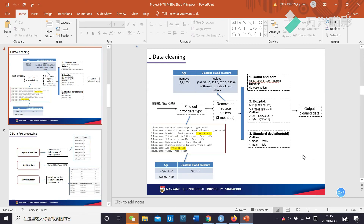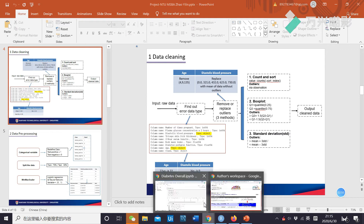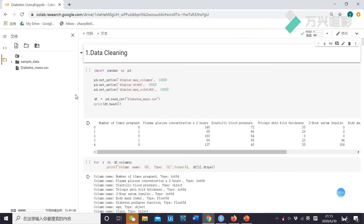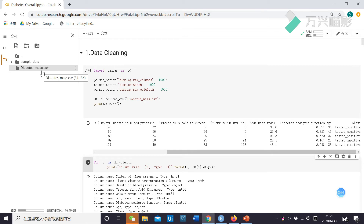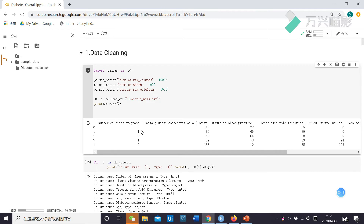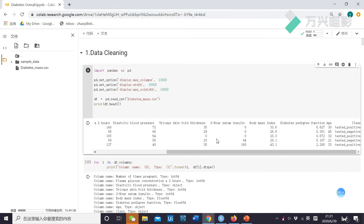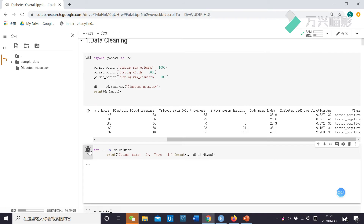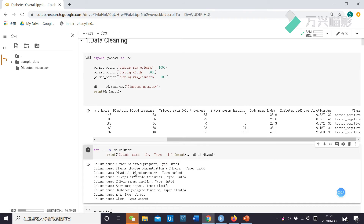Now let's see my Python code. First, I input data. Then, I want to see the basic information of this data. As we can see, we have eight variables and the Y class. Next, I want to see the data type of each column. As we can see, the blood pressure and age type is object, meaning the data contains non-numerical types.